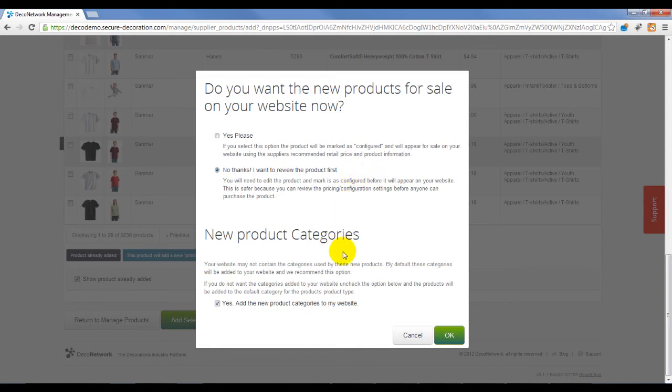Also, your website may not contain the categories used by these new products. By checking Yes, Deco Network will add the new product categories to your site.